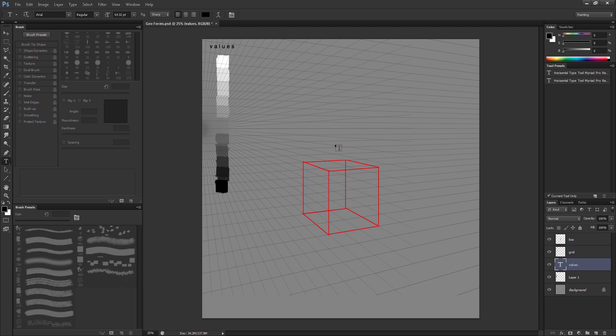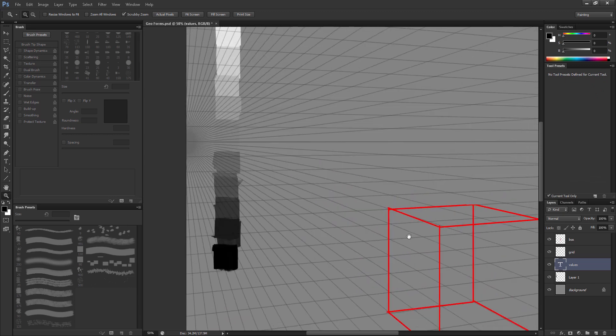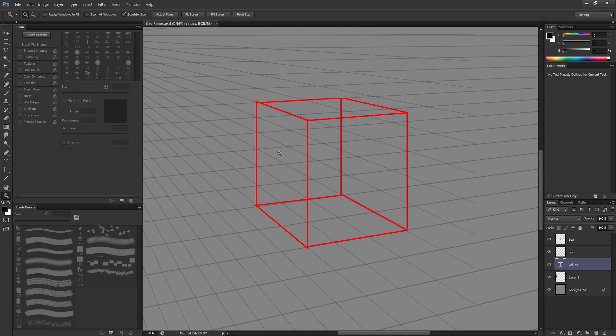Before we get any further into it, let's first just lock in our box. So what I like to do is have this on a clean layer. That way I can just clip right into it.